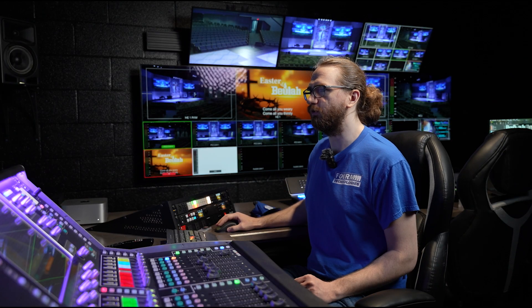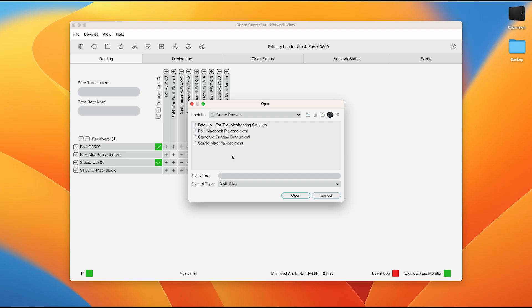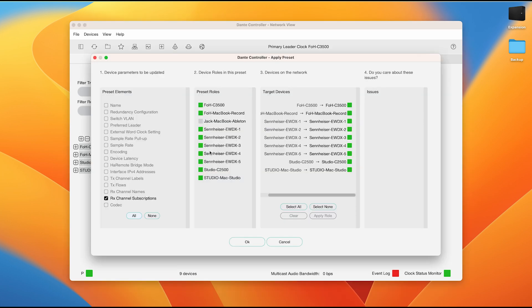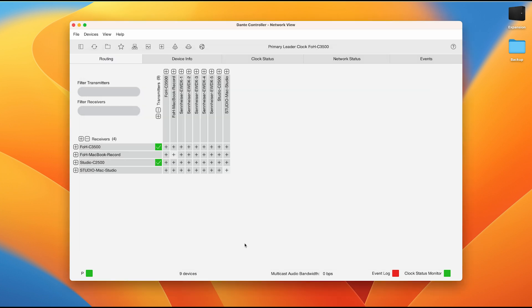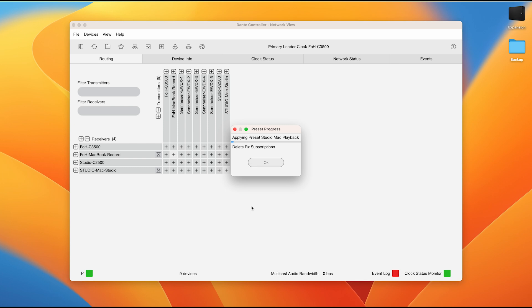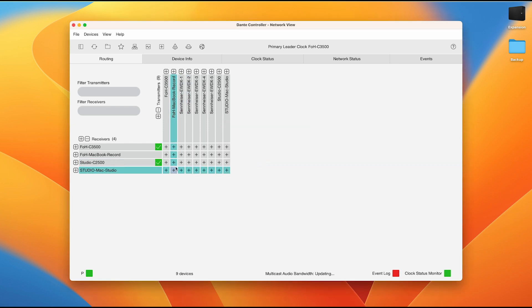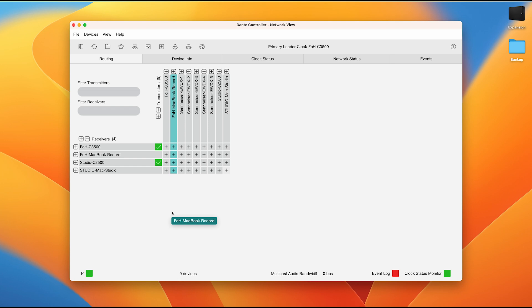If we come back to our Reaper program, I will click on file load preset. The preset that we will be using today is the studio Mac playback preset. When I click on that and open it, we will see that Jack's MacBook Ableton is disconnected, as we've seen earlier, but all of the rest of our devices actually show a green connection icon. All of this is already set up with the preset. So we will simply press OK. And we will wait. Once the preset is complete loaded, we will see this text right here. We will click OK and these orange icons will turn green. We now know that the Studio Mac Studio is now sending its playback to the FOH C2500 and the Studio C2500.